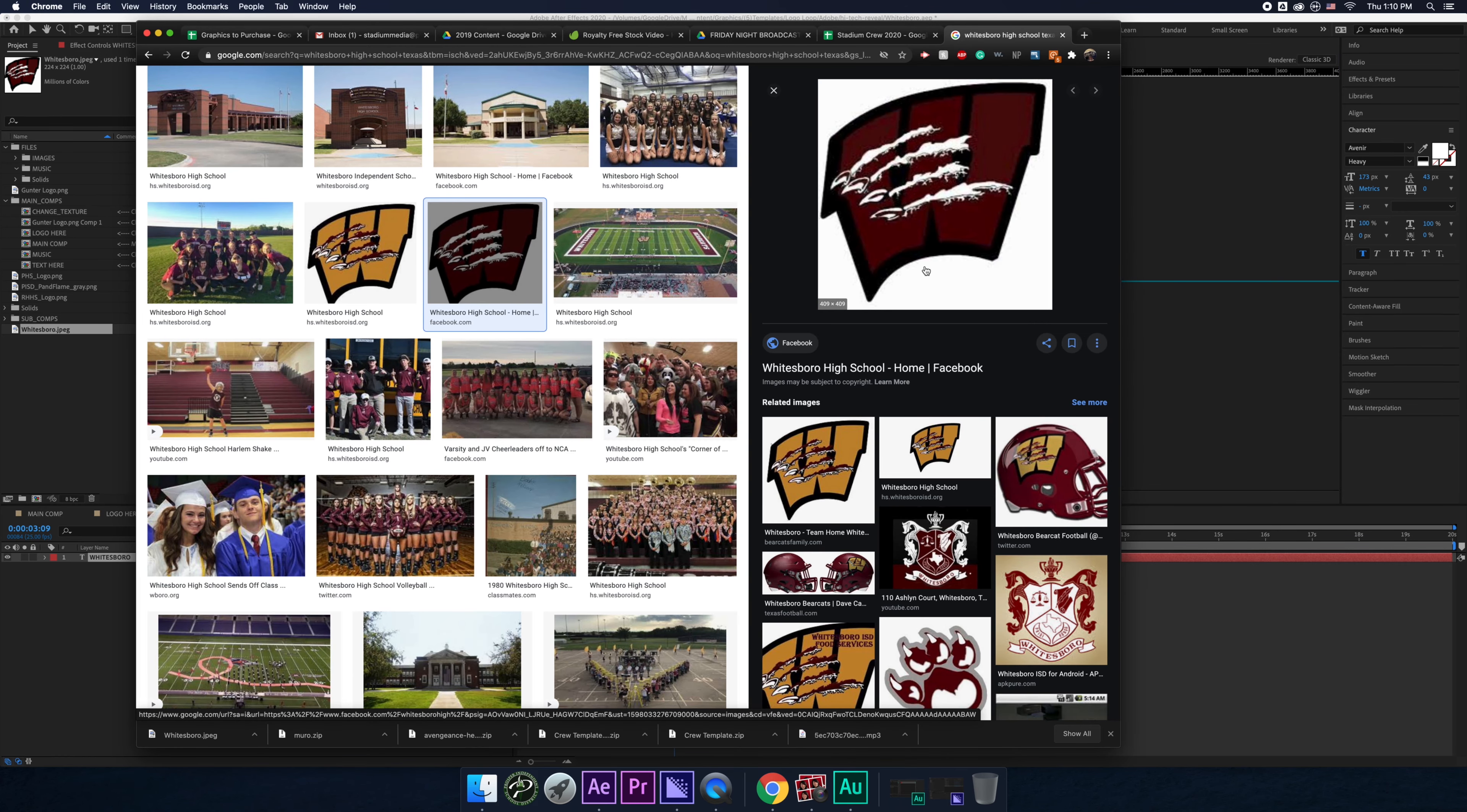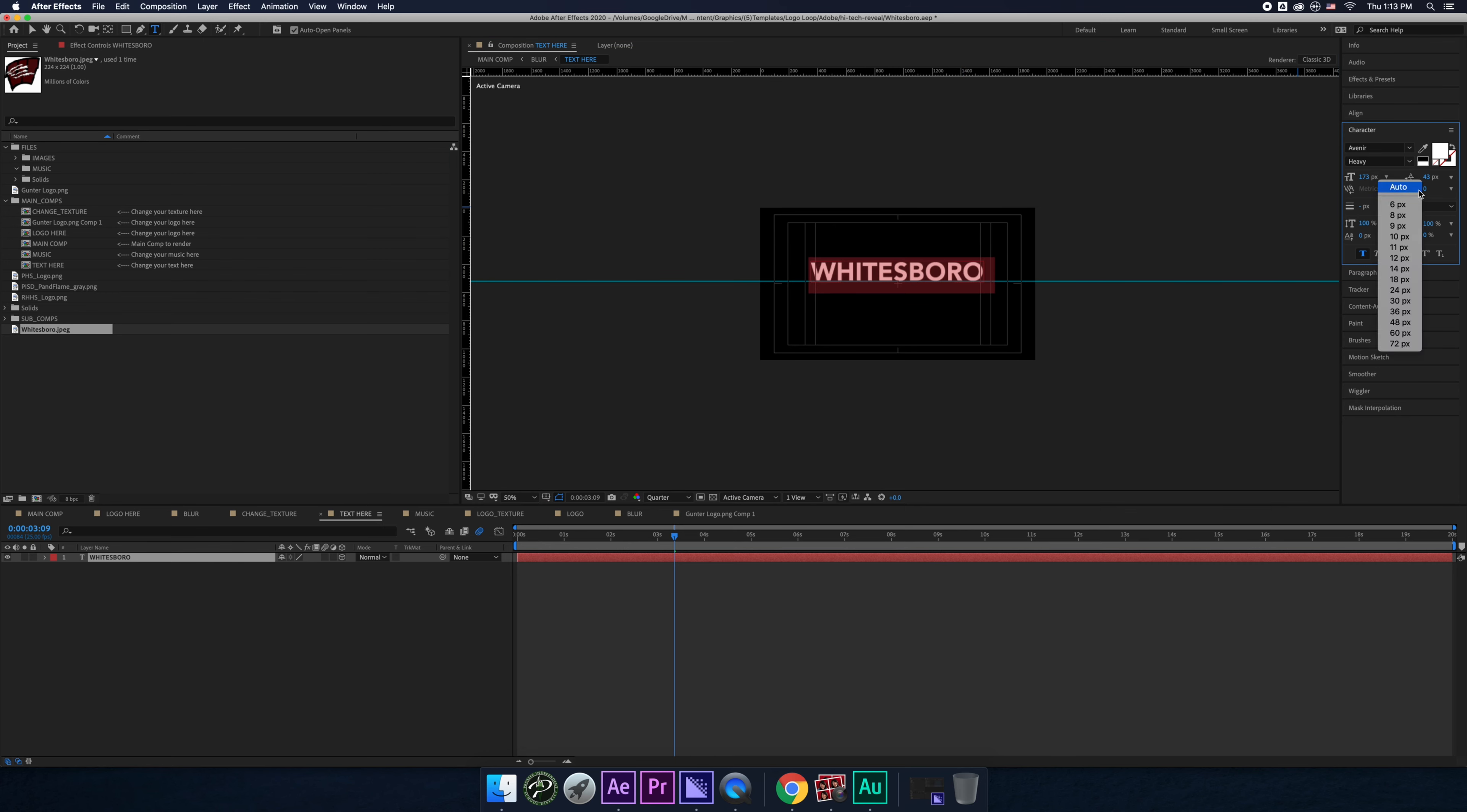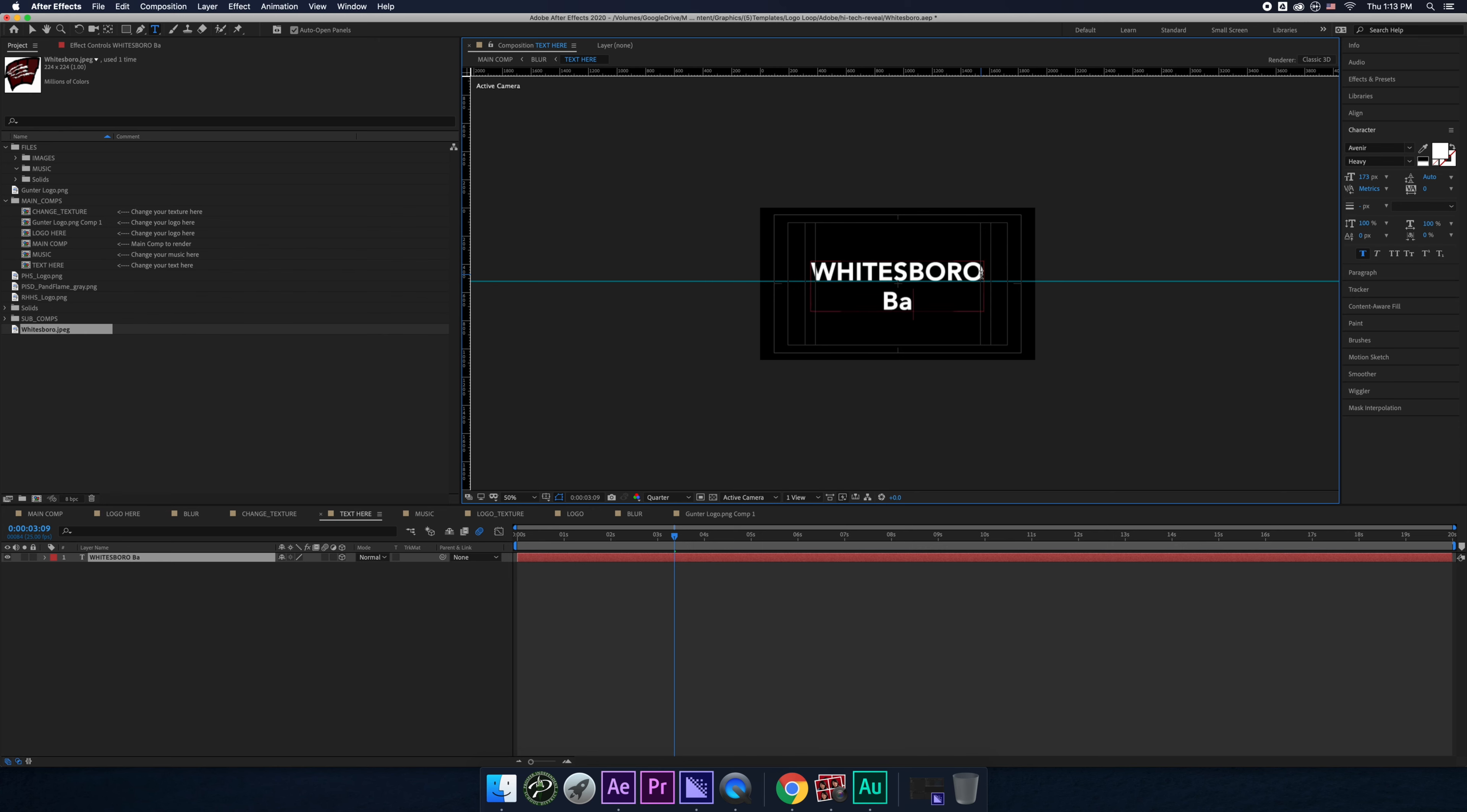What, what is their team? Whitesboro bear. Whoa. Let me make sure this is on auto. Whitesboro bear cats. Yeah, there you go. So, okay. Boom. Now all is left is the color.